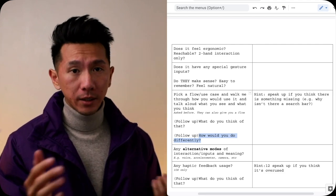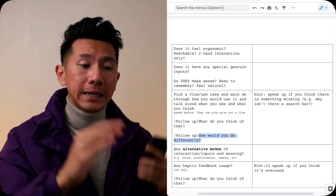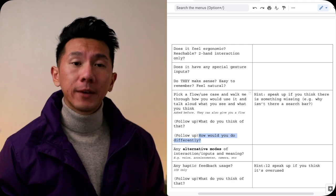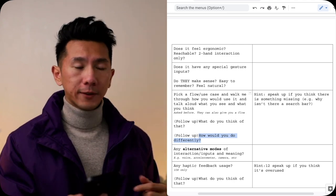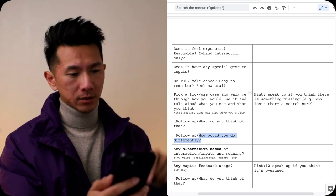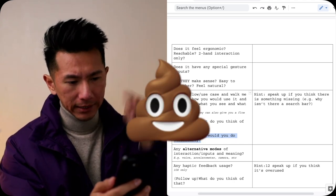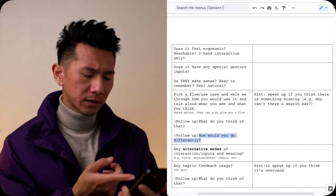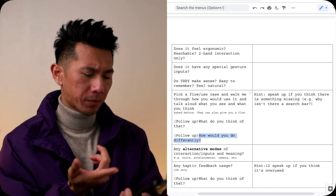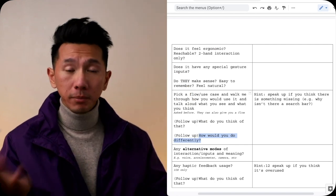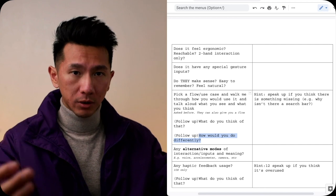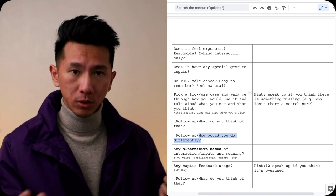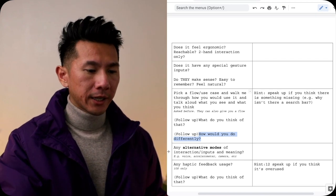My hint here is for sure, speak up if you think something's missing. If you think this interface is missing a search bar here, you should mention it. Because that's your opinion, that is your design alternative that you can propose.